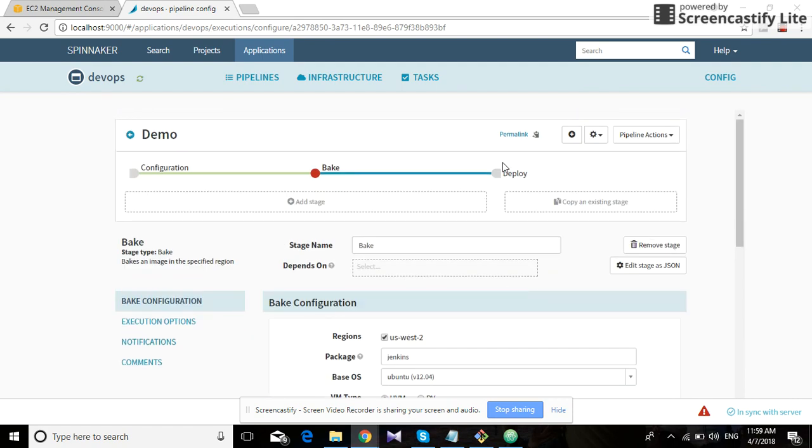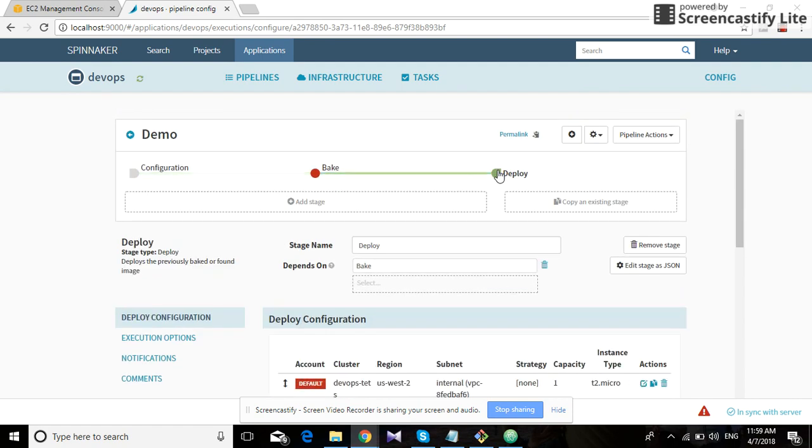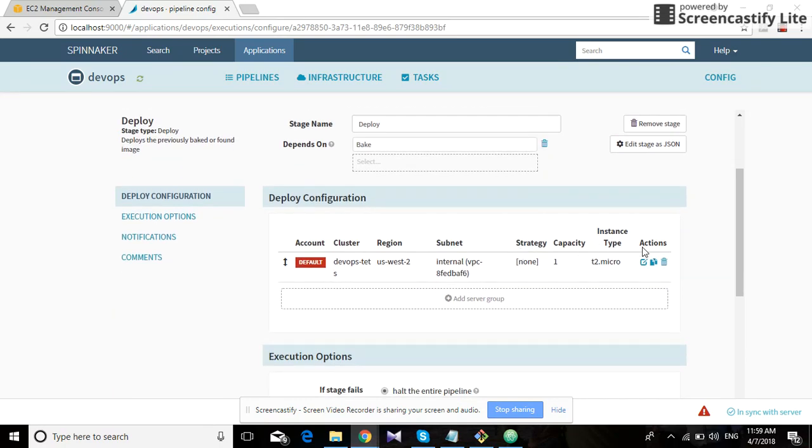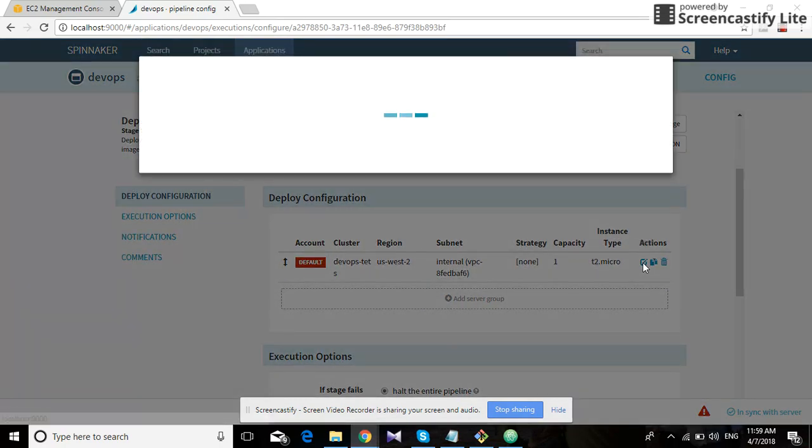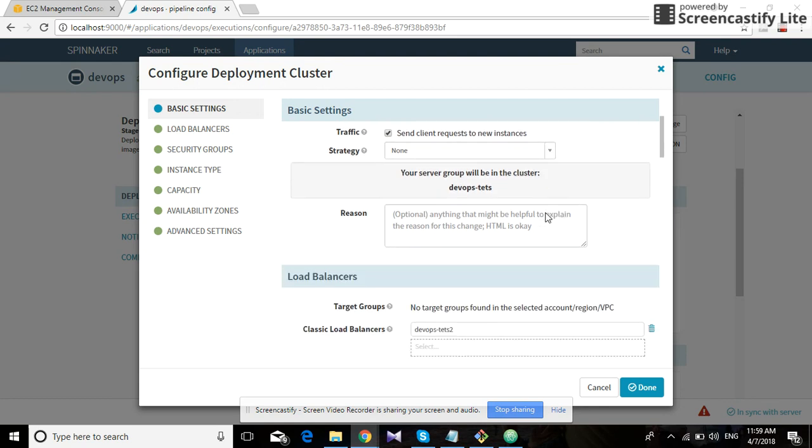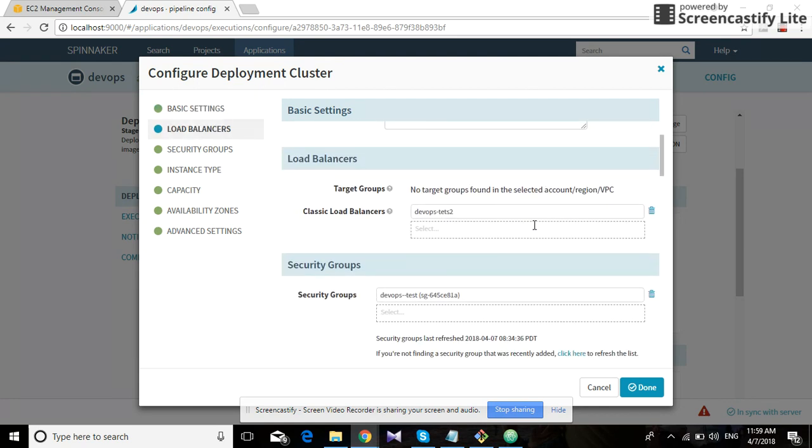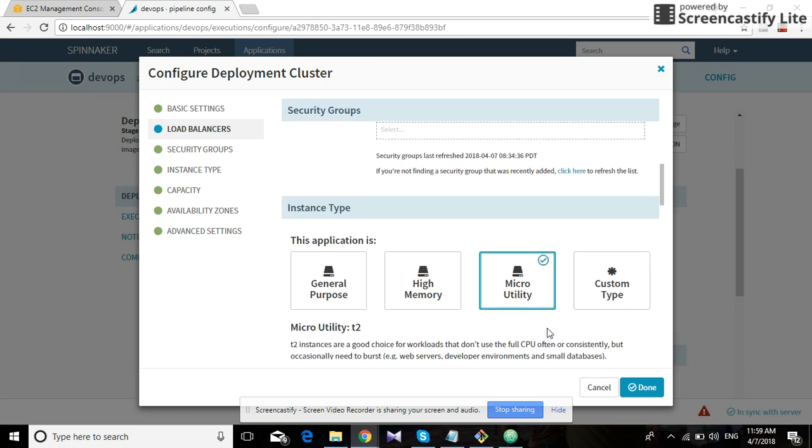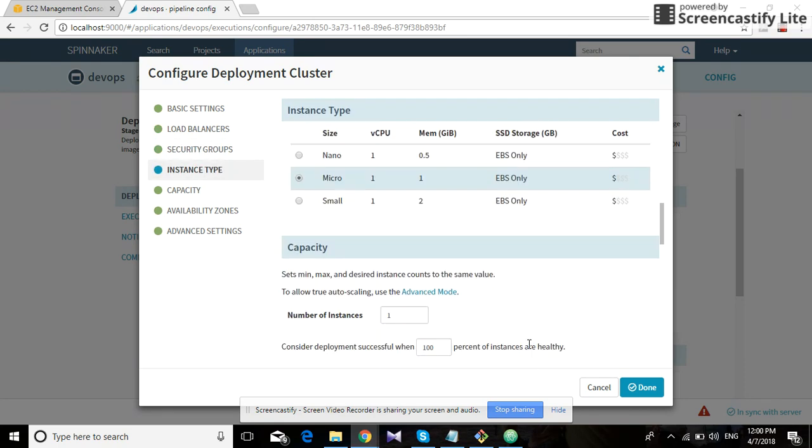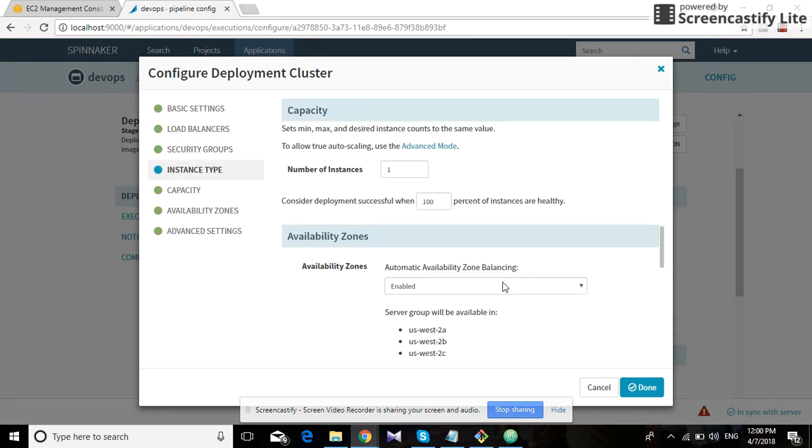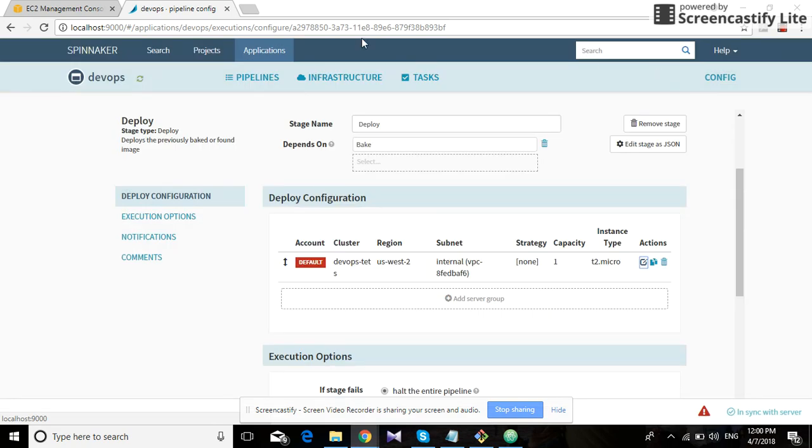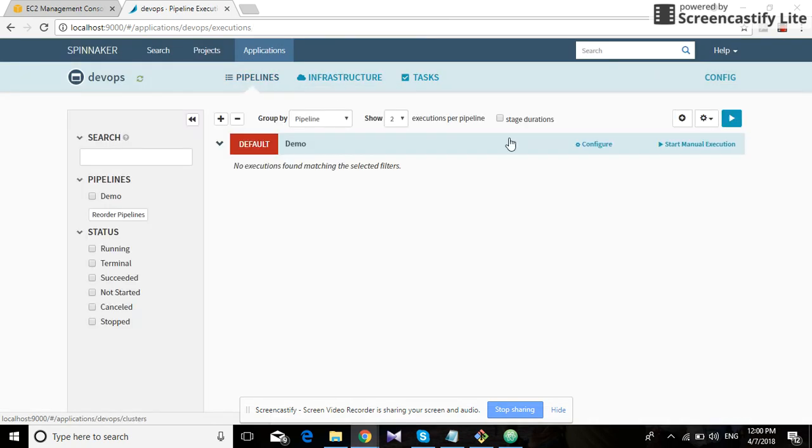And the deploy stage will just deploy it to that EC2 instance, and we can specify the options as it is seen. We can select the VPC, the load balancer, the security group, and the type of EC2 instance and all that. We'll just start by starting a manual execution.